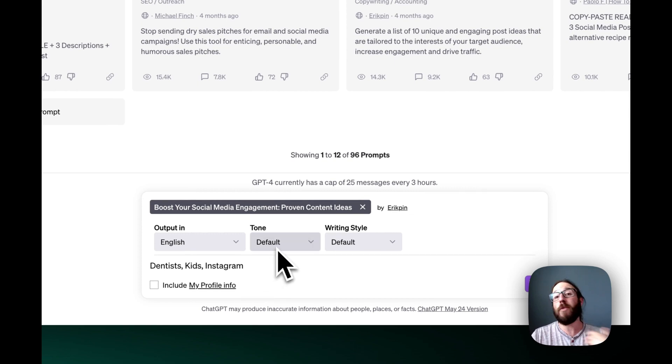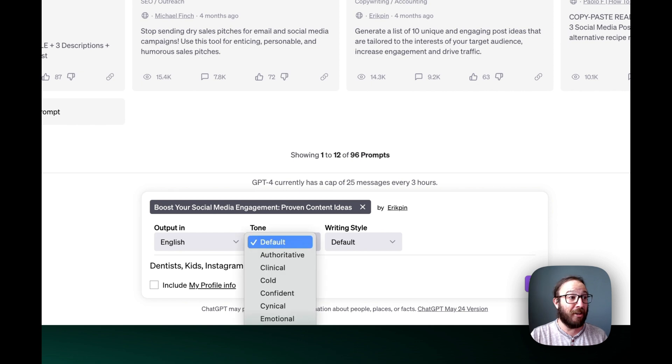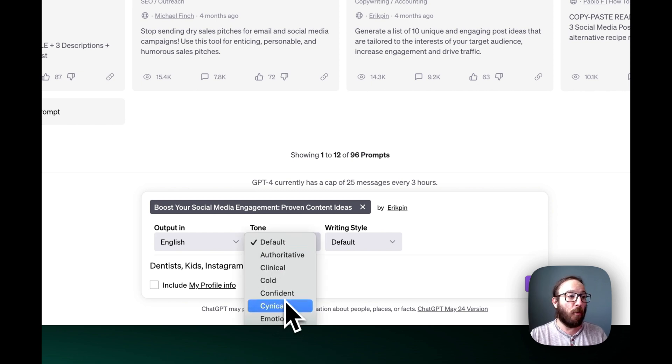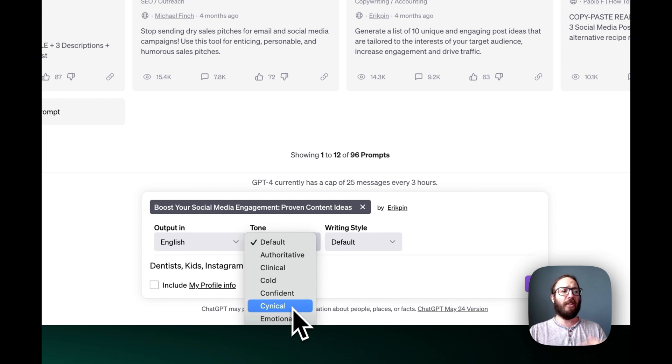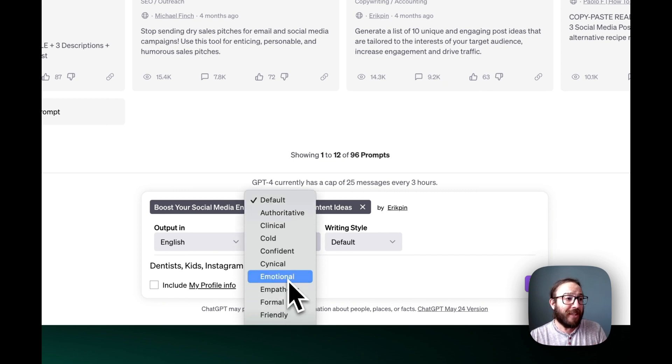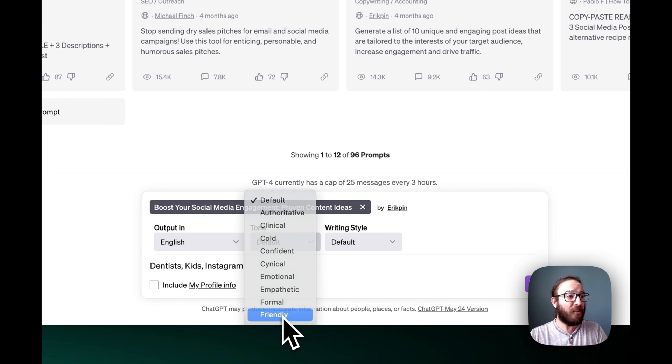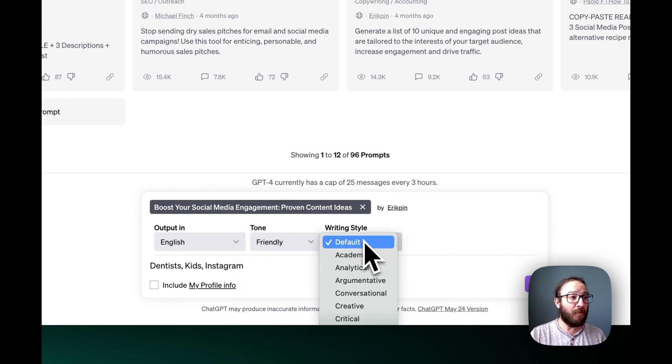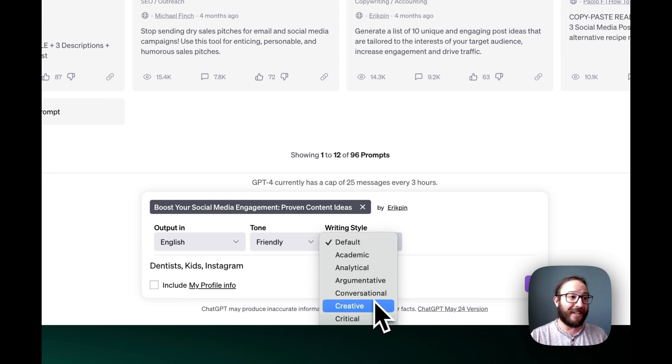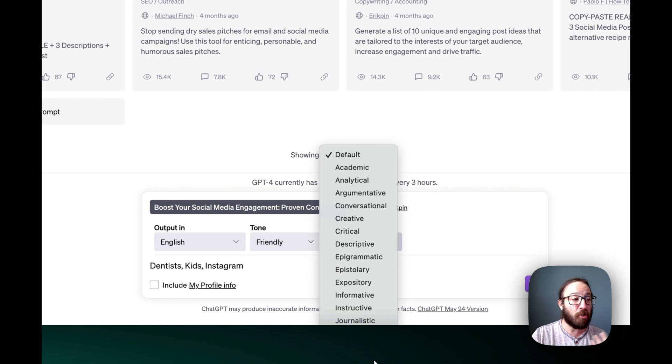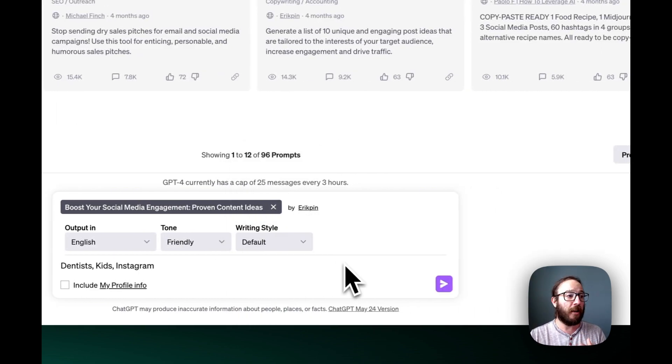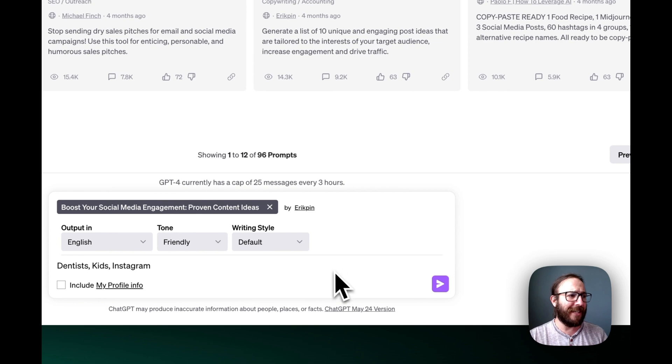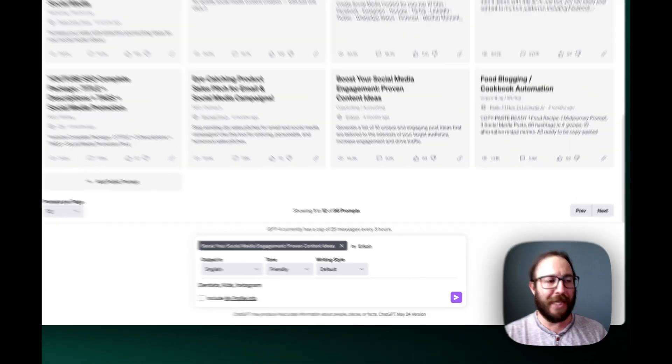Now on the premium plans, you can actually choose the tone and style that you want to use. If I want to do something that's clinical or confident, or if I'm working with kids and I want to do something that's friendly, I can choose a friendly tone. Same with writing style: creative, critical, informative, metaphorical, journalistic, persuasive, technical, all these different really cool options here. So I'll just leave that default for now. We've got a friendly one for social media.